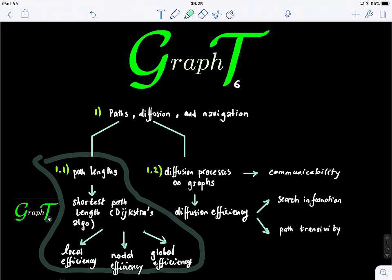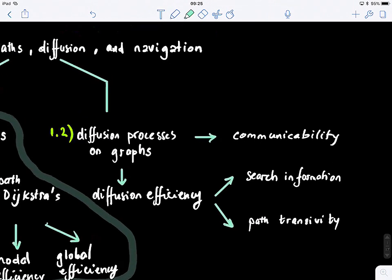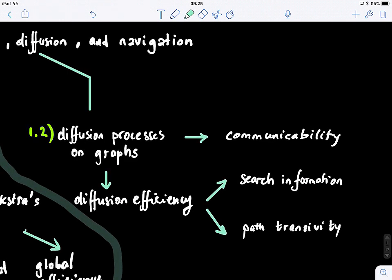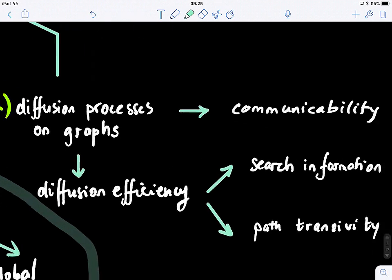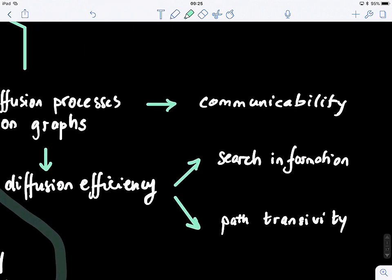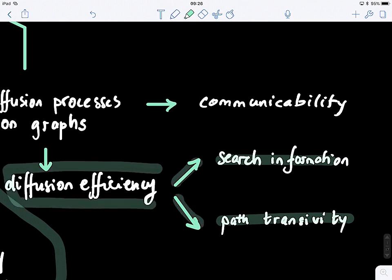In today's lecture, we will cover the second model, which is the diffusion model to compute information flow efficiency on a graph. We will learn about how information diffuses through a graph, and look at these particular measures: the search information and the path transitivity. These will basically enable us to compute the diffusion efficiency.